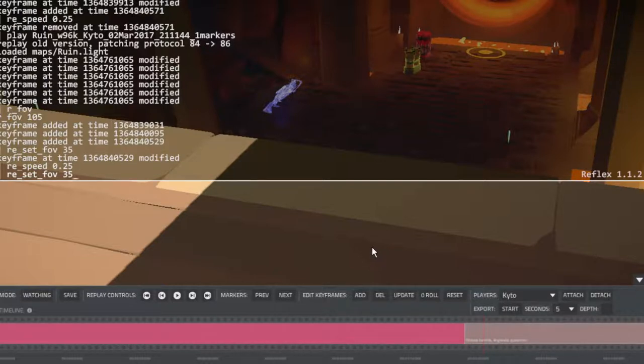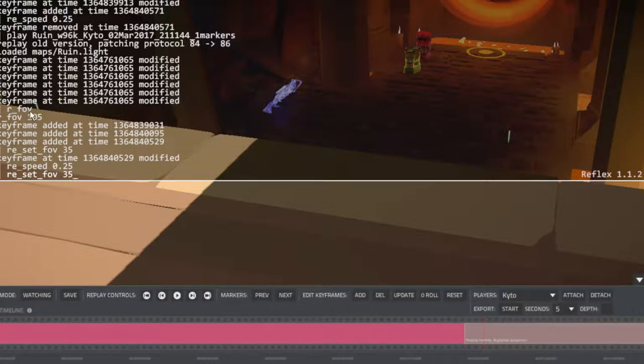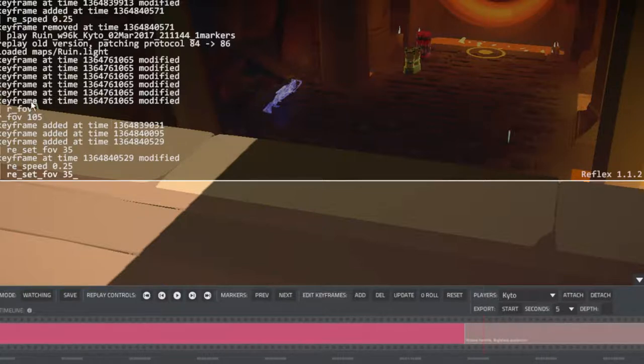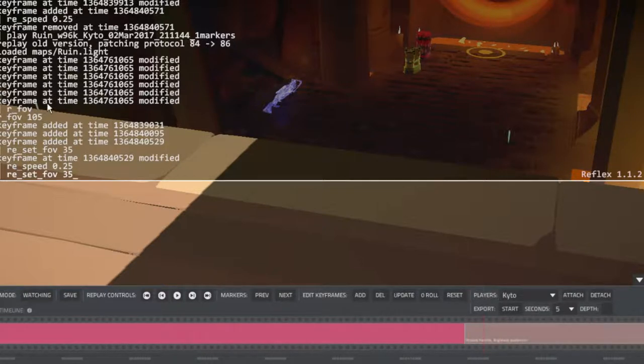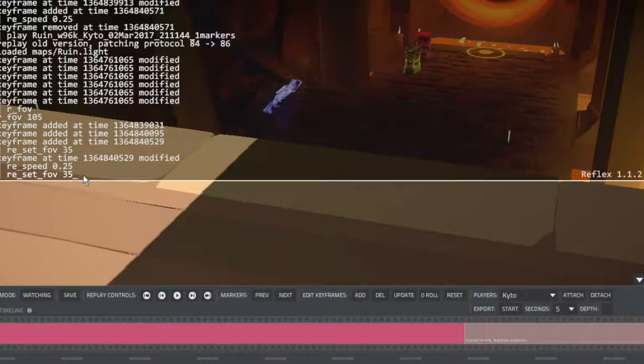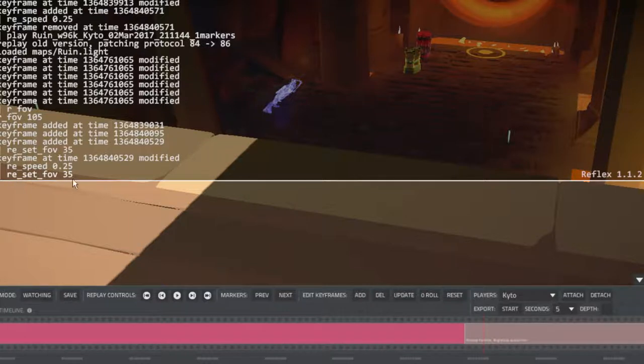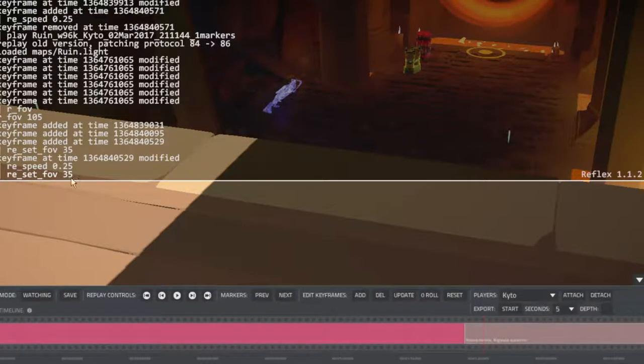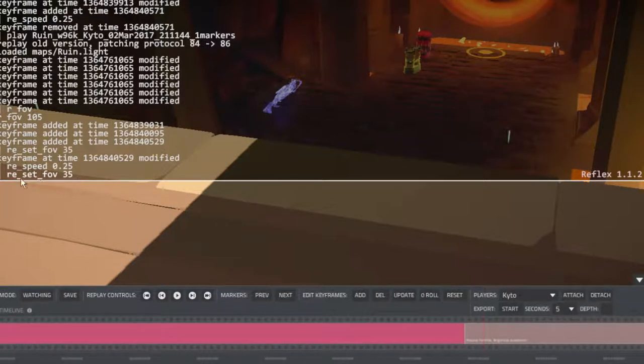If you use R underscore FOV and only use that, then it's just going to change the FOV of the scene. It's not going to change just the key frame. So you have to use this specific console command to just change that single key frame.